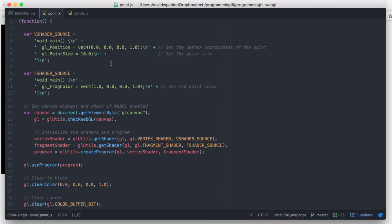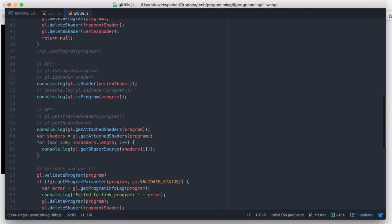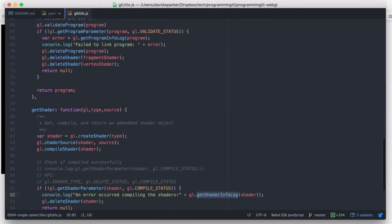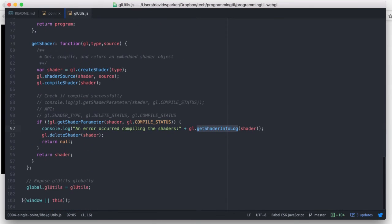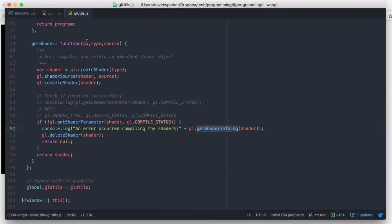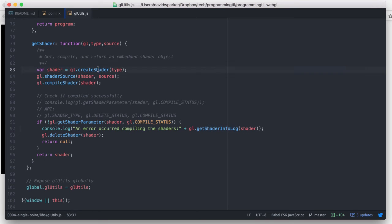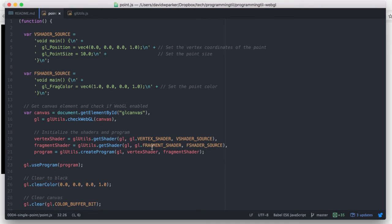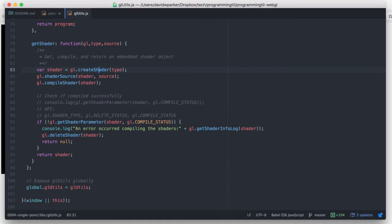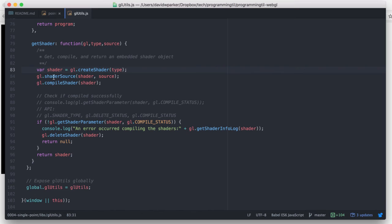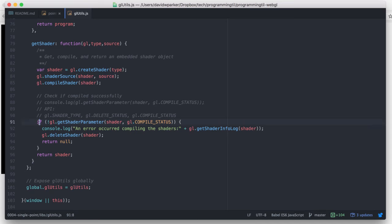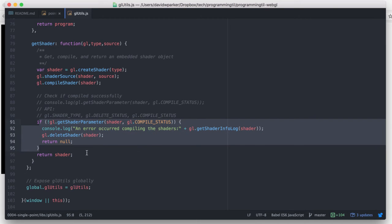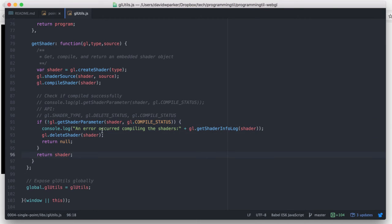So like I said before, we have this getShader and then createProgram, so let's go ahead and getShader first. It takes in the GL reference, the type, and the source, and we're going to use create a shader of a given type, so WebGL knows whether it needs to be a fragment shader or a vertex shader. Then what we're going to do is we're going to set the source on that, compile it, and then if there's not any errors then we return it, otherwise if there is an error we need to delete the shader and remove it from memory.